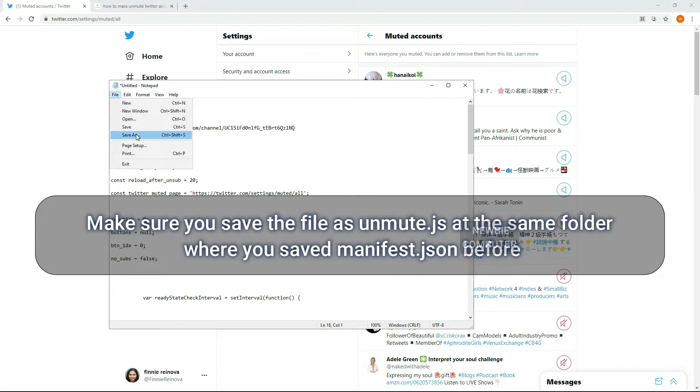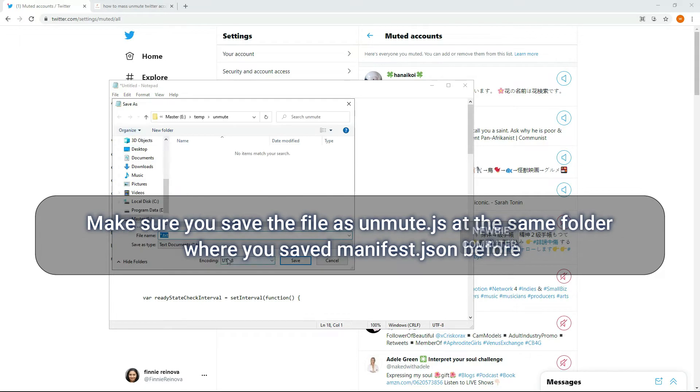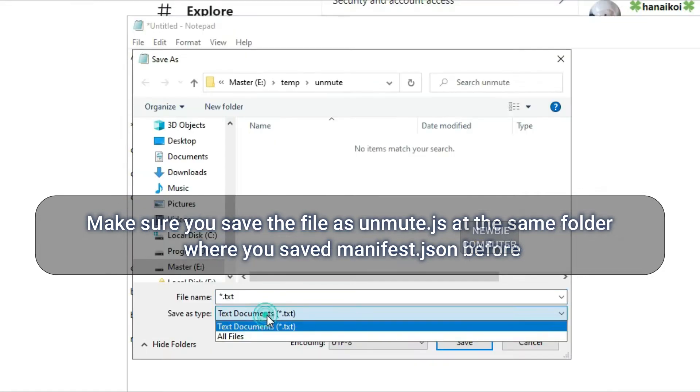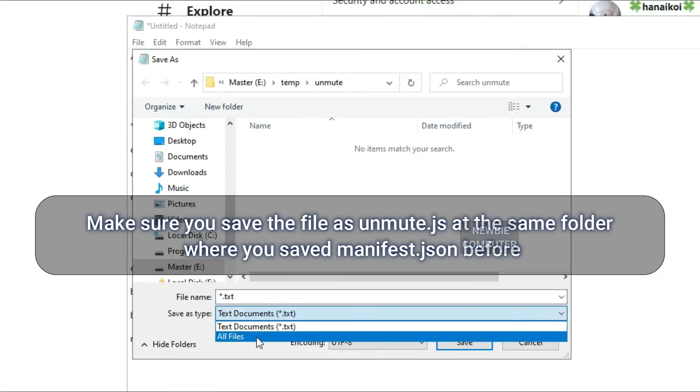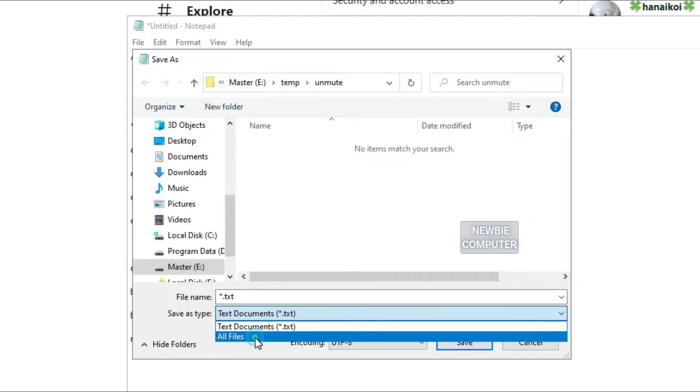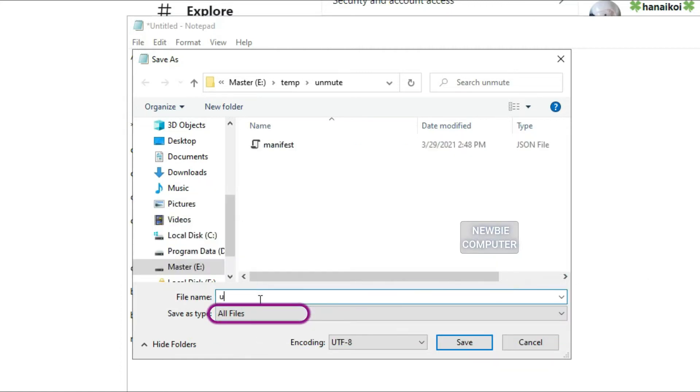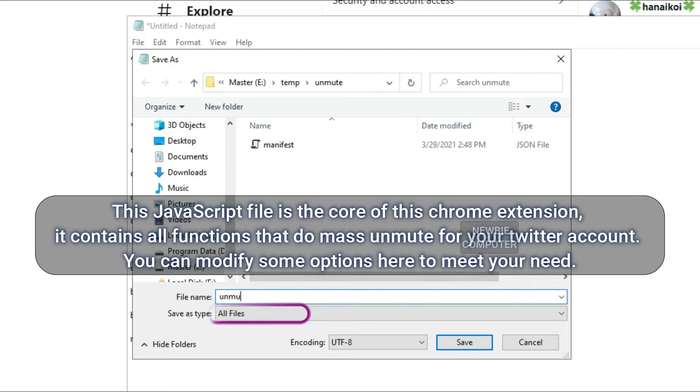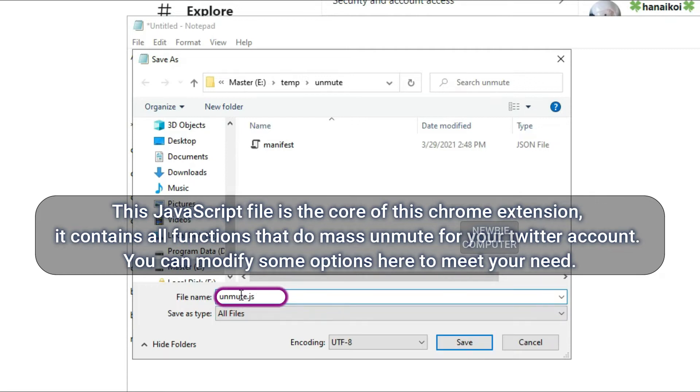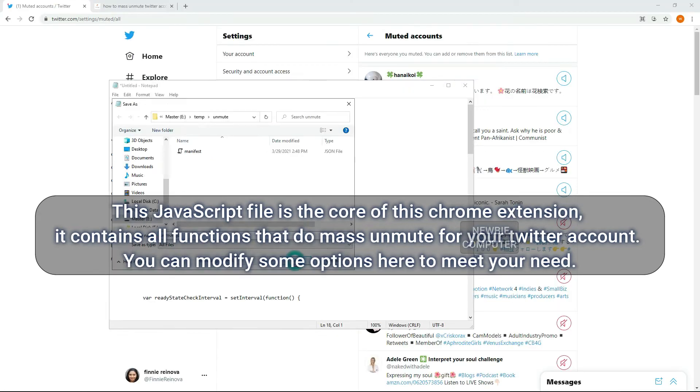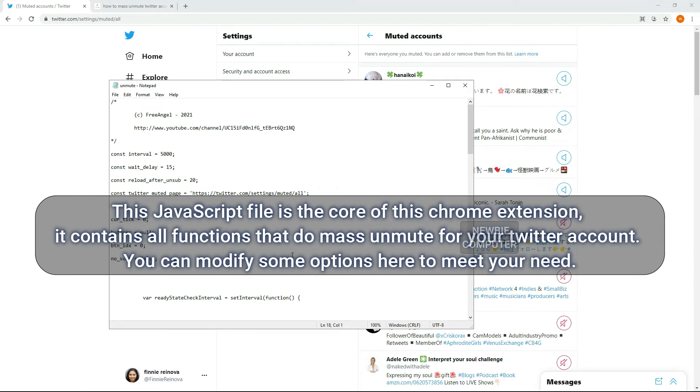Make sure you save the file as unmute.js at the same folder where you saved manifest.json before. Don't save this file as txt extension or it won't work. This JavaScript file is the core of this Chrome extension. It contains all functions that do mass unmute for your Twitter account. You can modify some options here to meet your need.